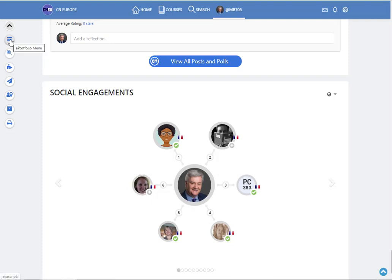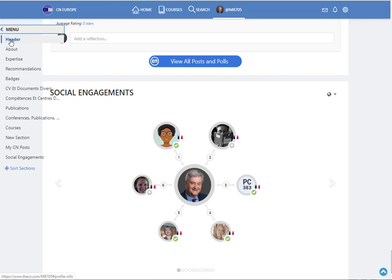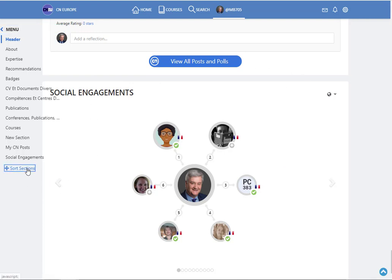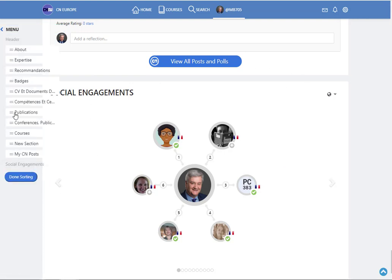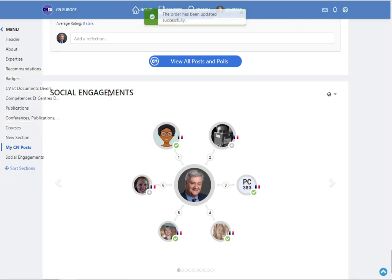Let's have a look on this menu because maybe you noticed that the sections don't appear on your portfolio like they appear on mine. Actually with this link, sort section, you can move the sections and display your portfolio in the order you wish. And not only in the order by default.